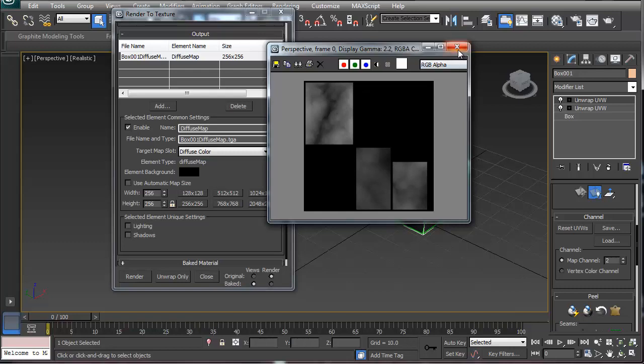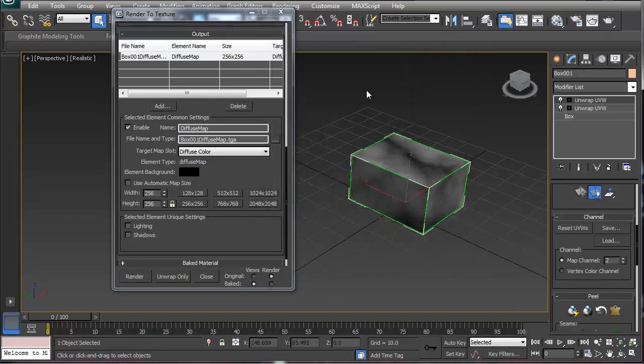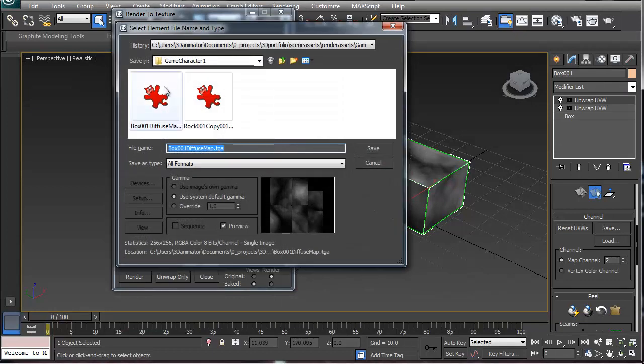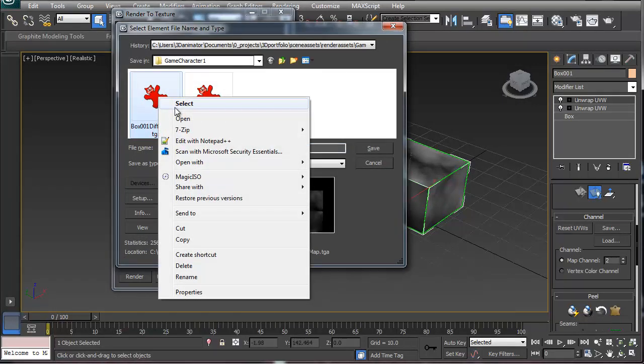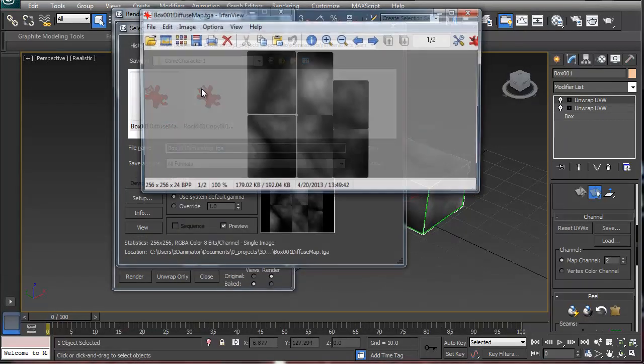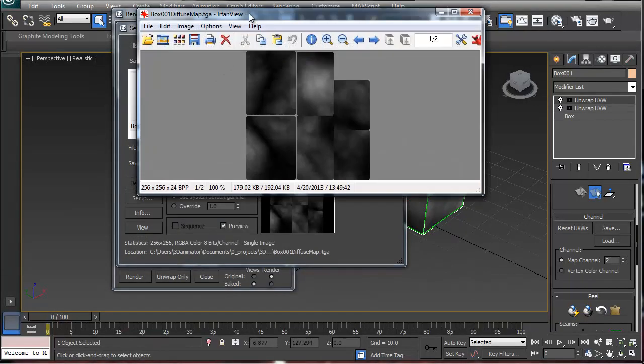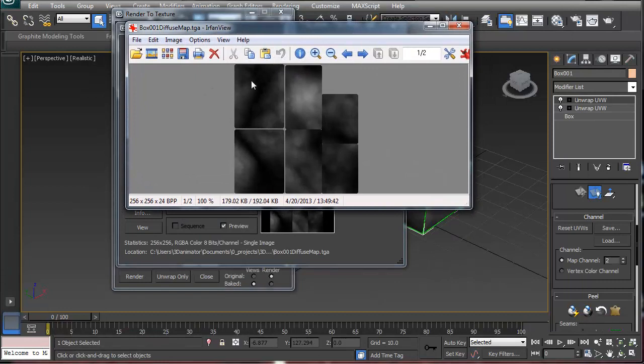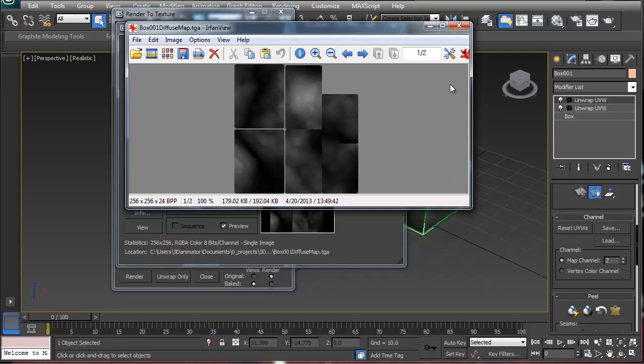Don't worry about that. What you're going to do is you're going to go to wherever you saved it. And I already saved it in game characters, and I'm just going to open it up to show you. And there is my render of my map in an image. And that's basically how to do rendering to a texture.